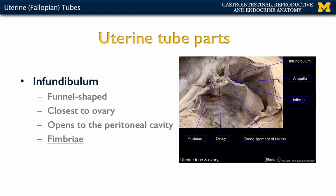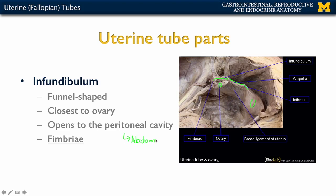Let's start with the most lateral portion of the uterine tube, referred to as the infundibulum. Getting oriented in this picture: here is the uterus, the ovary is here, and this structure is the uterine tube — very tightly surrounded by the peritoneum. The most lateral portion, the infundibulum, opens into the peritoneal cavity at what we refer to as the abdominal ostium, meaning the opening.